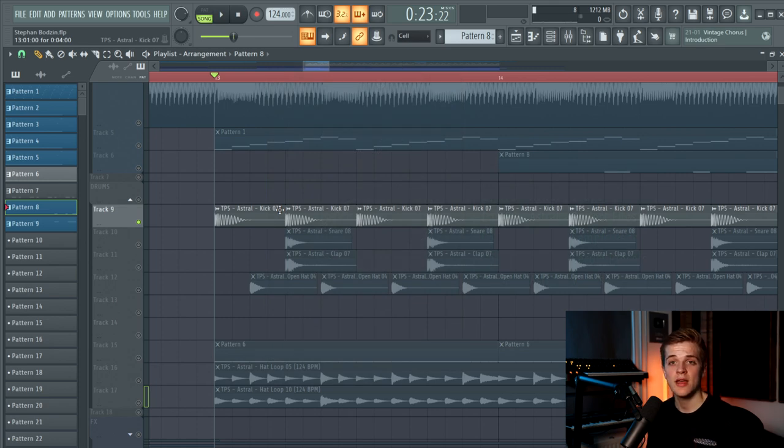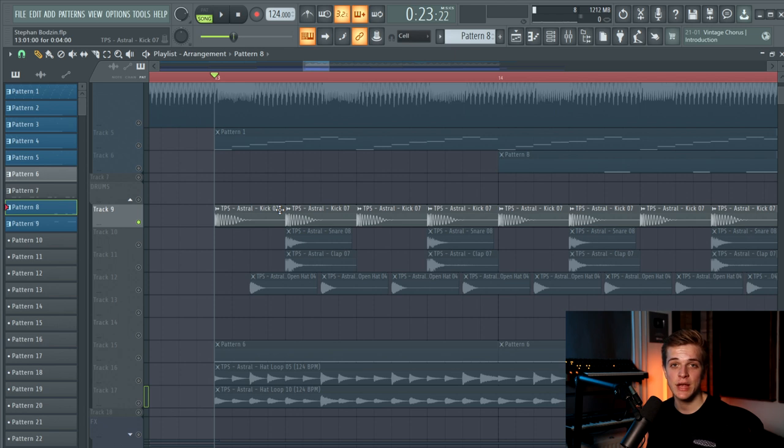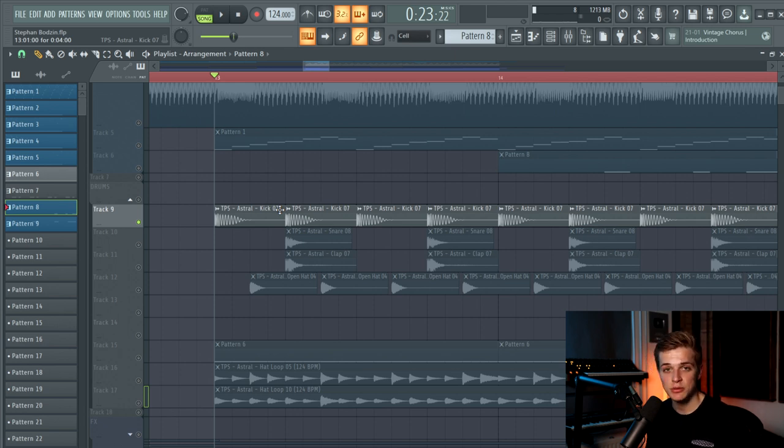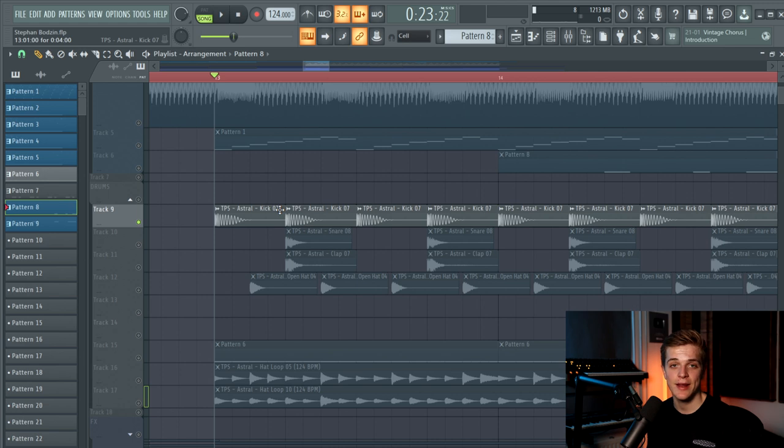Which is a melodic techno and house pack we just released on our website, theproduceschool.com. If you want to check that out, go to the link in the description and you will find all kind of cool sounds in it, as well as presets, projects and much more.